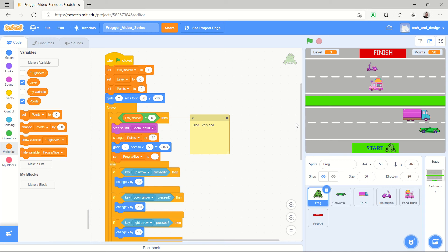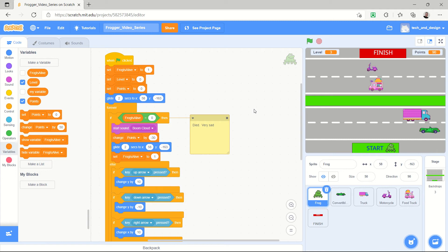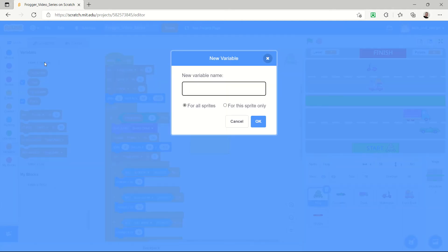In our last Frogger video we added points, and so in this Frogger video we're going to add the concept of lives and the possibility that the game might somehow end. So we're going to go back to our variables area, which I'm already at. You just click on variables to get there. We're going to make a variable called lives.